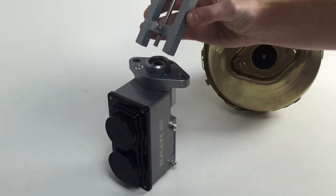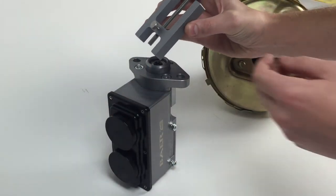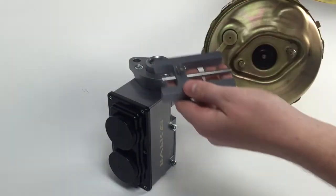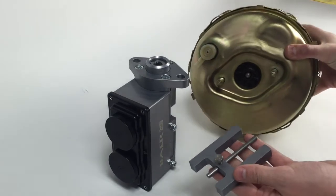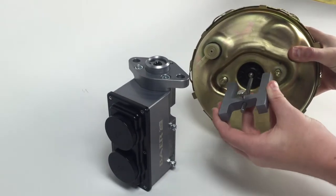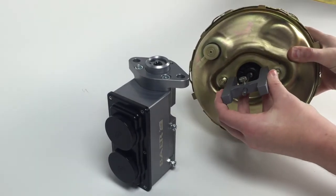Now that you have your measurement, remove the tool from the master cylinder and place the long edges on the brake booster.